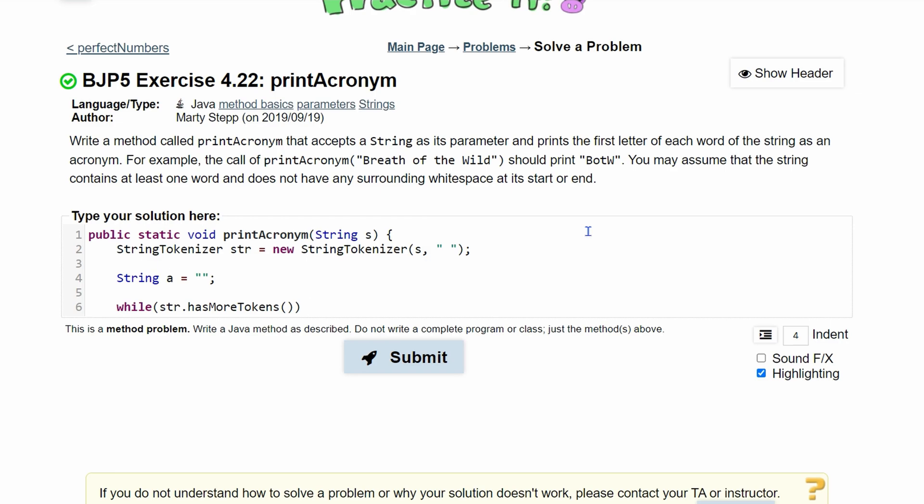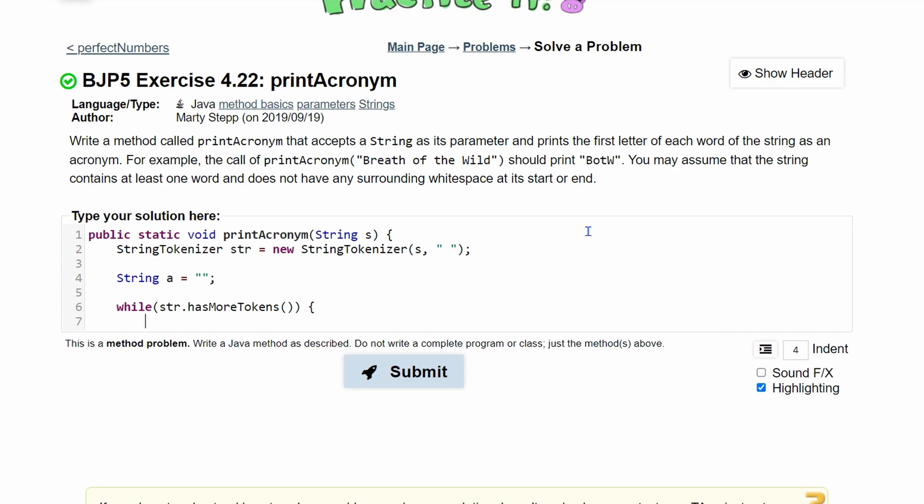Basically, it's kind of like while if we use a scanner: while scan.hasNext. So this is running it as long as there's more tokens inside of here. Then inside of here we're going to say a plus equals, so we're appending to our acronym.